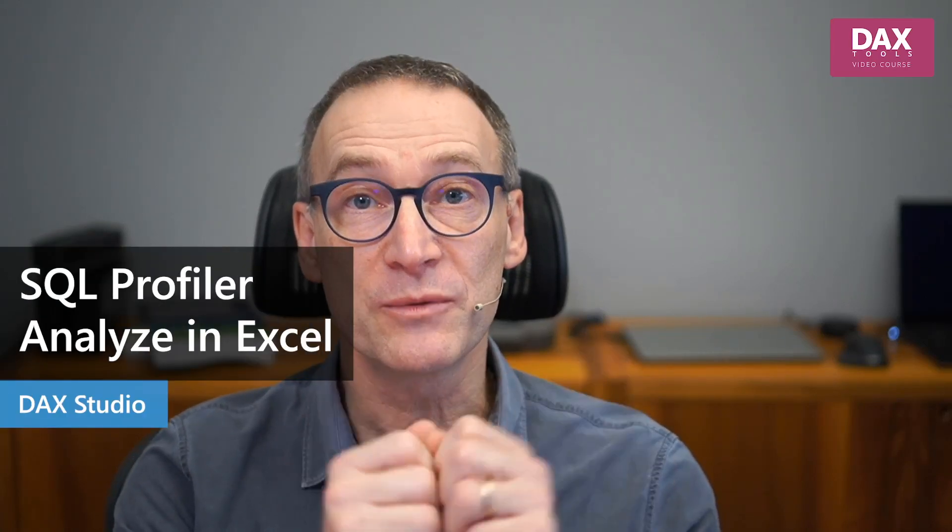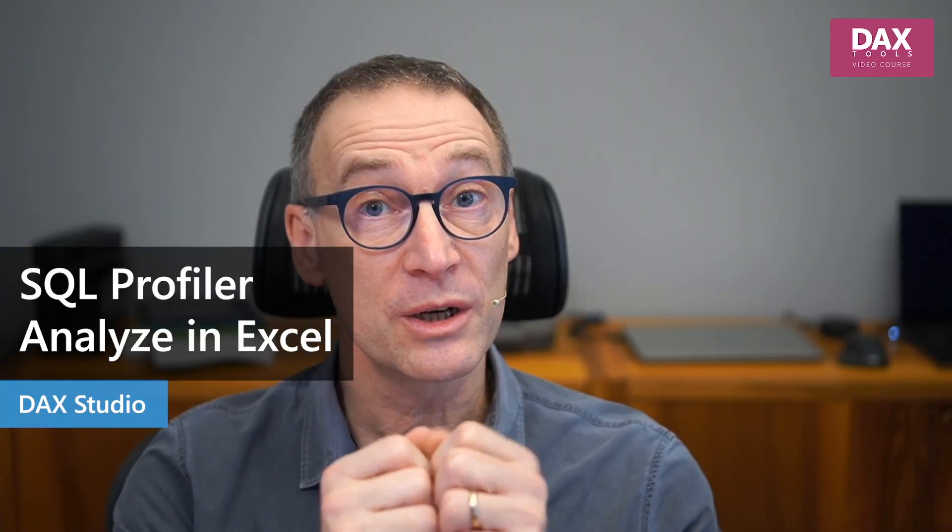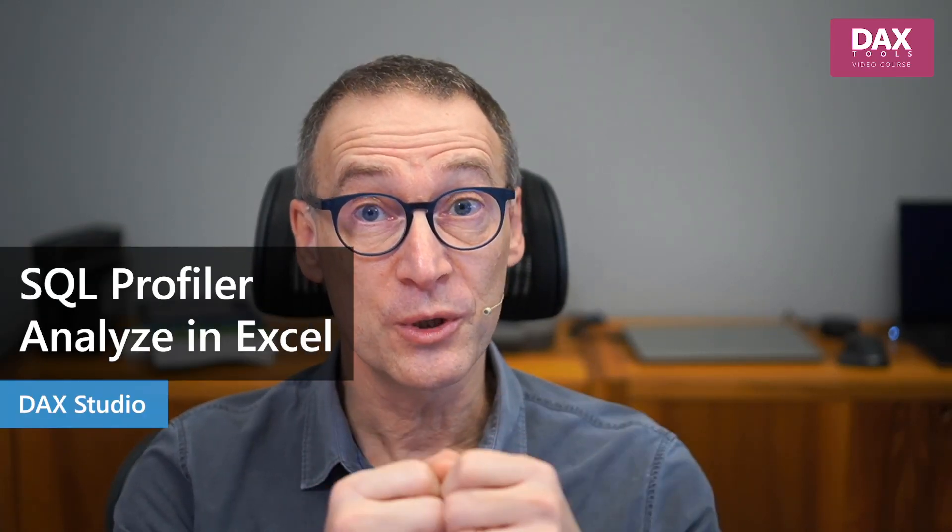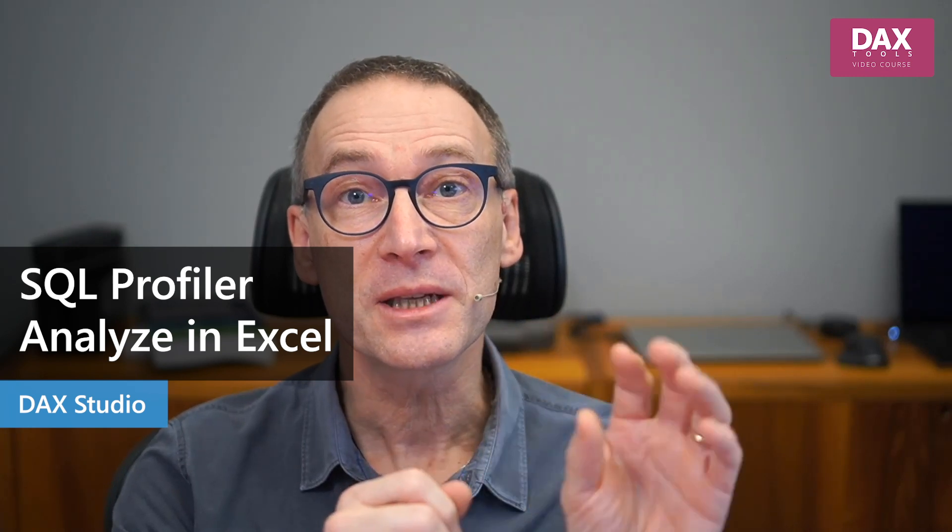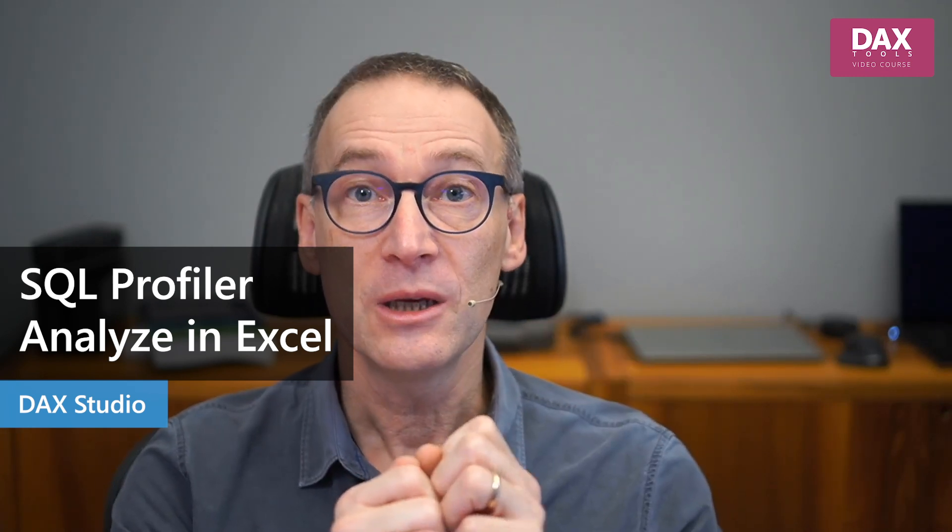There are still a couple of tools which are useful to know in DAX Studio, in the external tool, to launch the SQL Server Profiler and to launch Excel. Let's see them together.